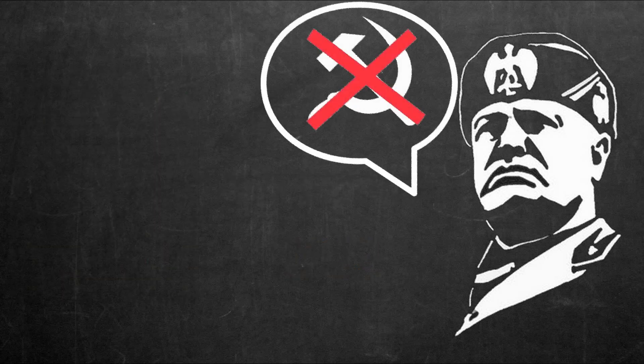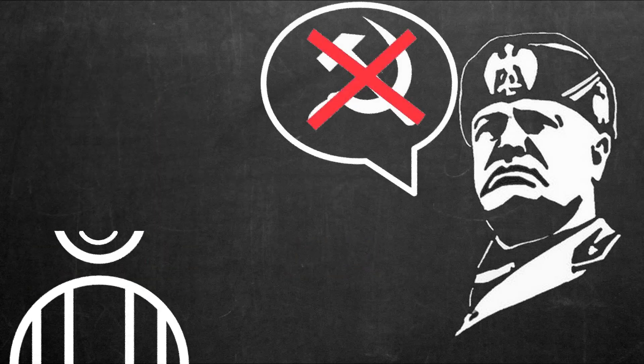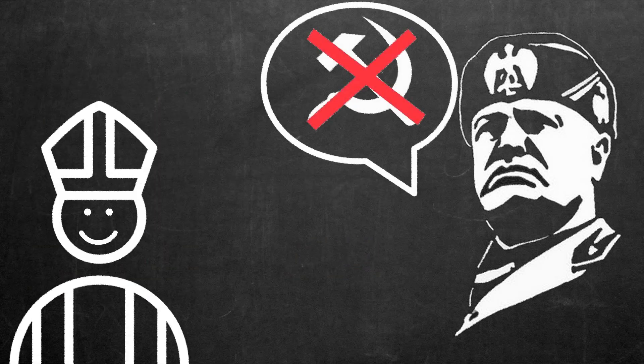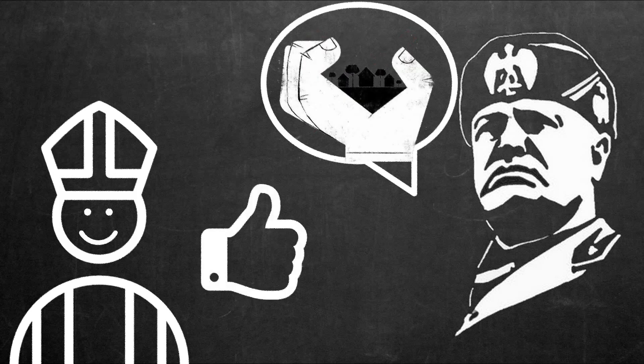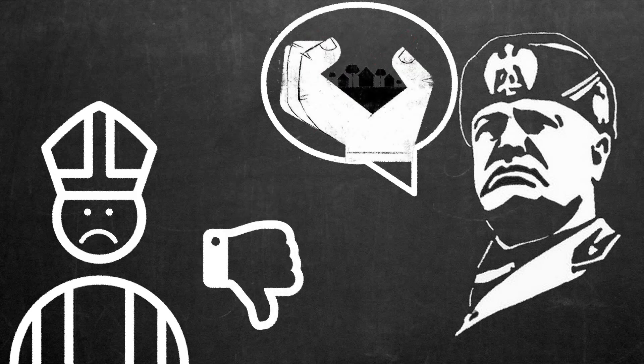Its propaganda portrayed it as the antithesis to communism, establishing initial support from the Italian Catholic Church and Pope Pius XI, who subsequently denounced fascism in 1931.